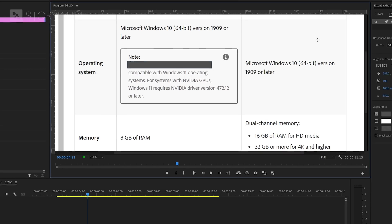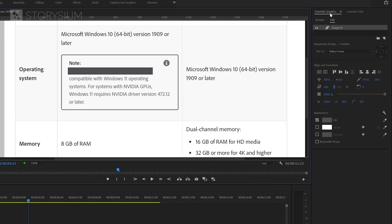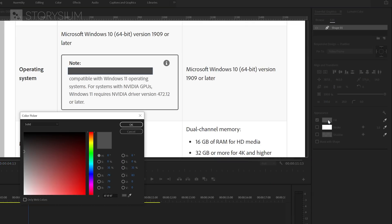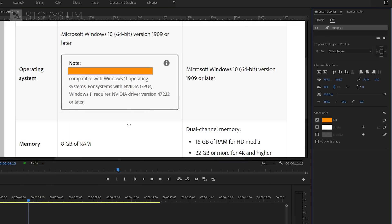And then I'll move over to the Essential Graphics panel. In there, I'm going to change the color of the box. In this case, I'll go for orange. Okay, color changed.